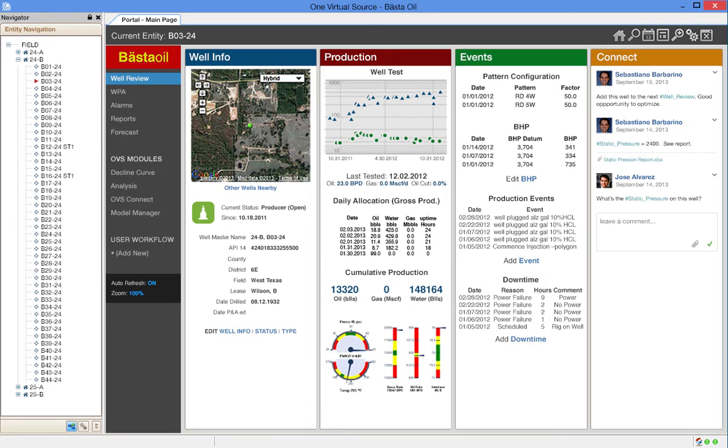One virtual source combines data from multiple data sources virtually and makes it available for engineering, financial, and operational workflows. These workflows can be user-guided, automated, or triggered by alerts.